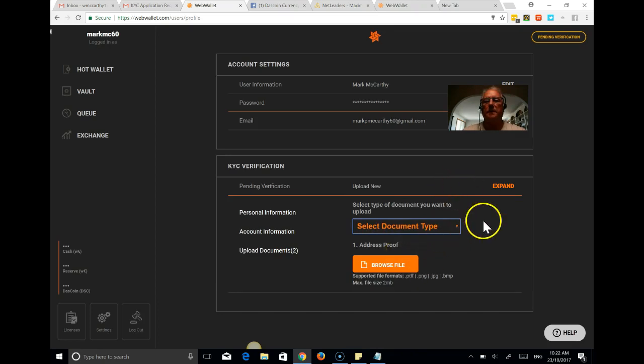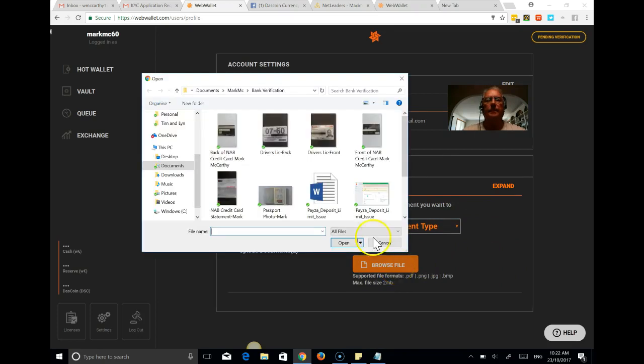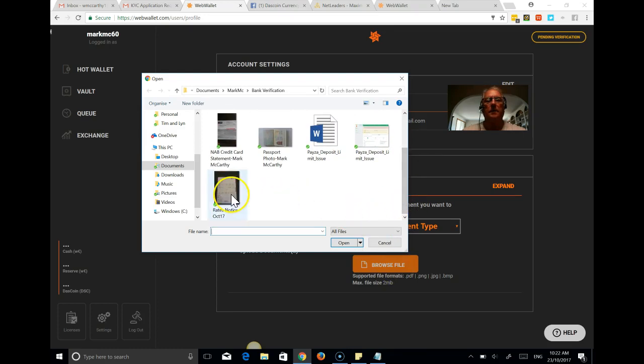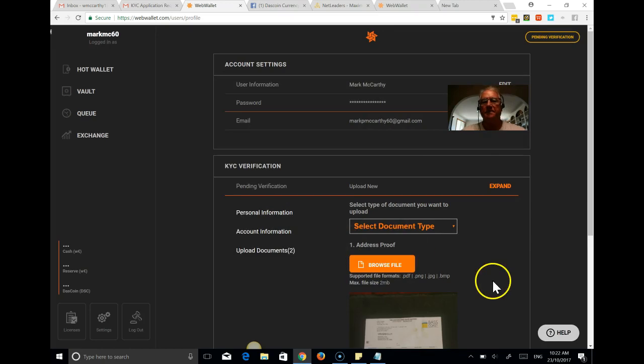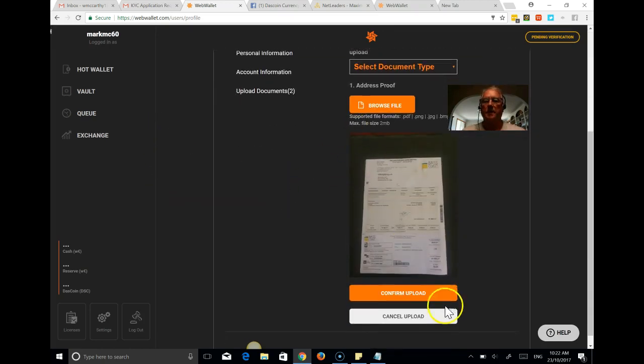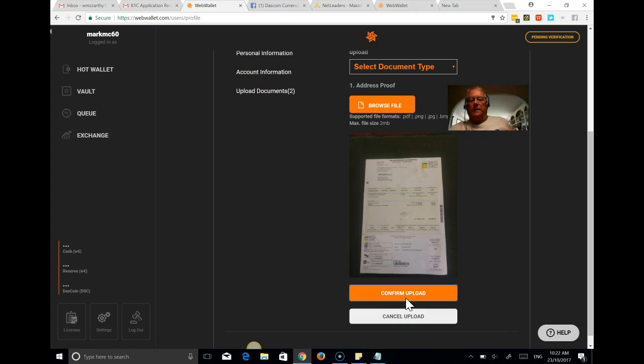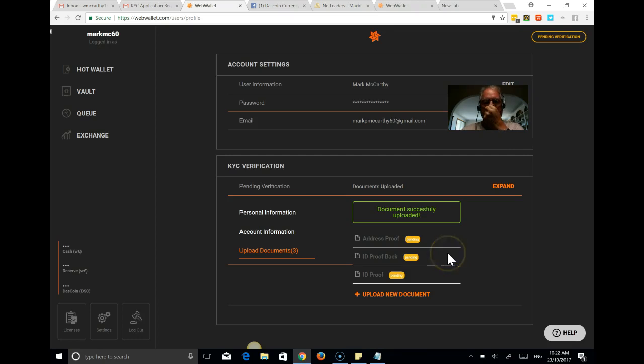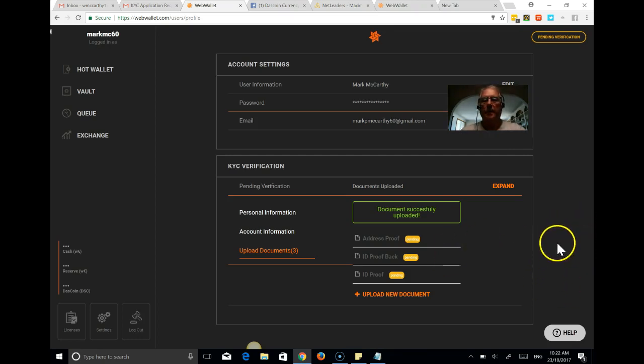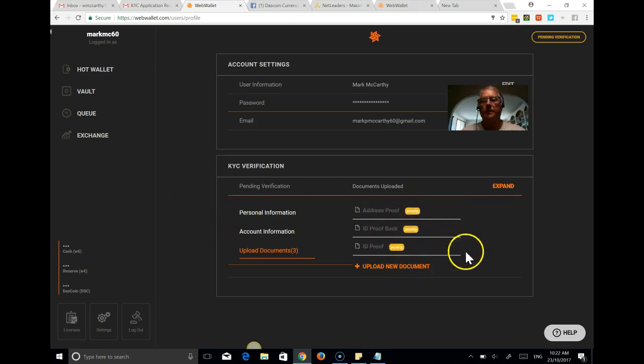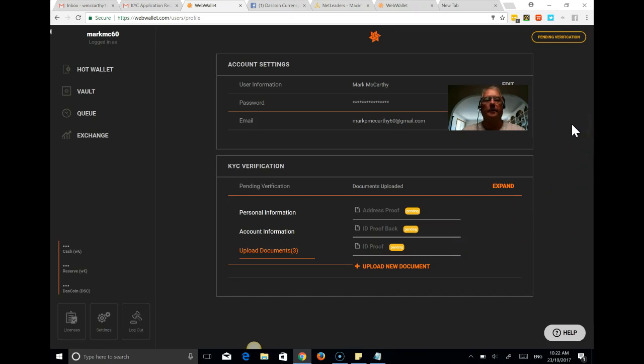And the final document is the proof of address. Now, I'm going to use a rates notice. I'm hoping that's going to be sufficient. It has his address and details of the property that he owns. So that should be sufficient. So we're now done. And we're now waiting for these three documents to be reviewed by the Web Wallet support team.